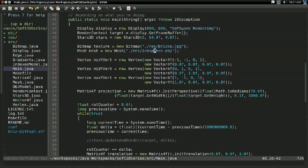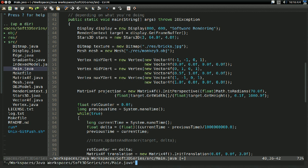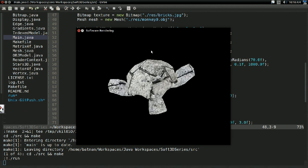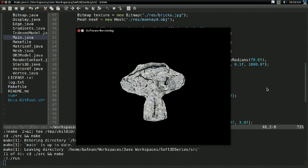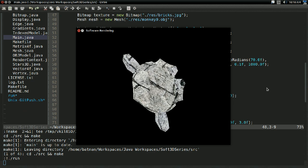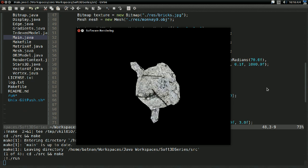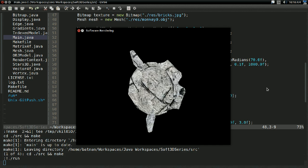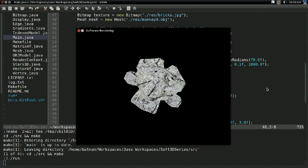If we try something a little more advanced, like Blender's monkey head, it doesn't quite work right. Some of the triangles are being drawn in the wrong order, pixels are overriding each other, and it's just not a very nice situation. So what do we do? How do we cope with this sort of scenario?